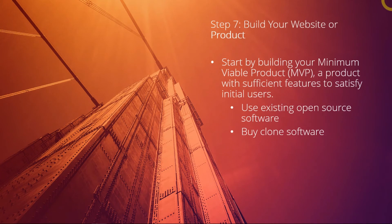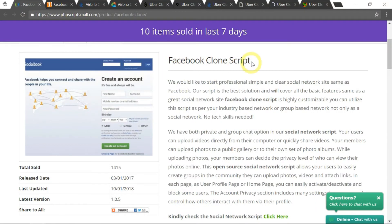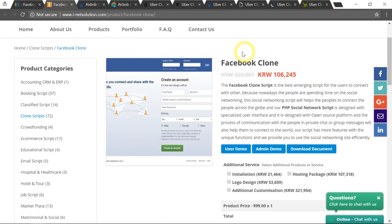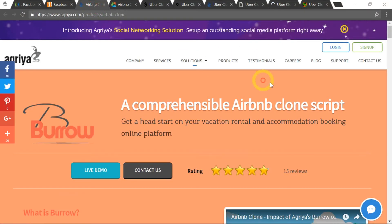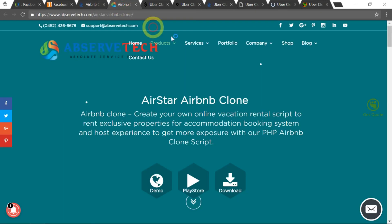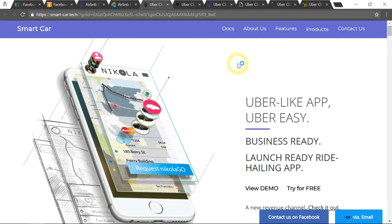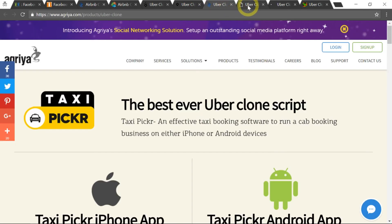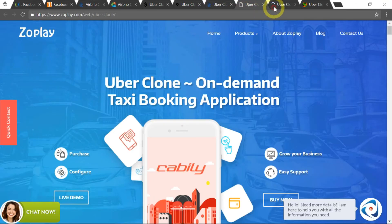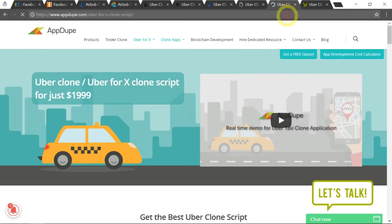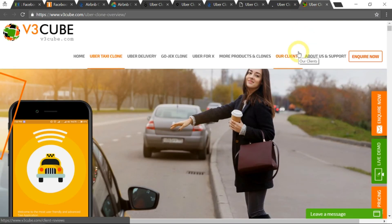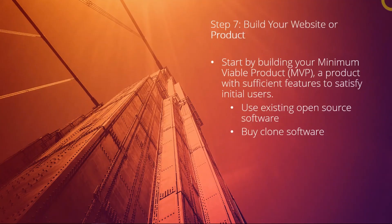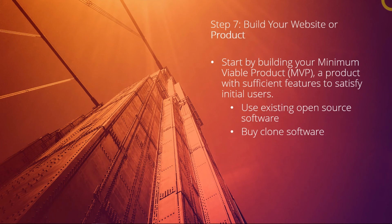A clone software is a software that is replicating another existing product. For example, you can buy a clone software of Facebook, you could buy a replica of Airbnb, or you could even buy a replica app of Uber. So there are many companies out there, especially from India, which actually replicate or clone this sort of software and they sell it as a white label software to you.